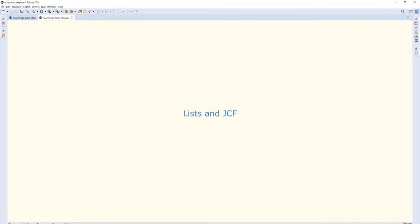In this chapter, we are going to discuss the concept of lists in programming, and also have a look at how it is implemented in Java through the Java Collections Framework JCF.